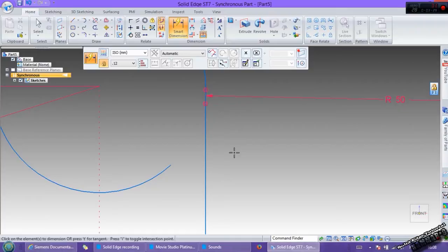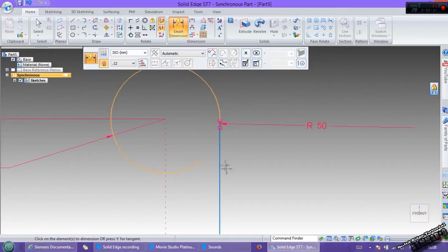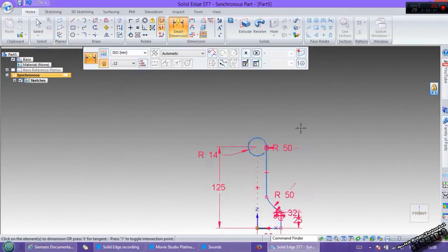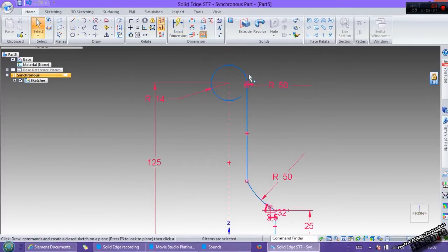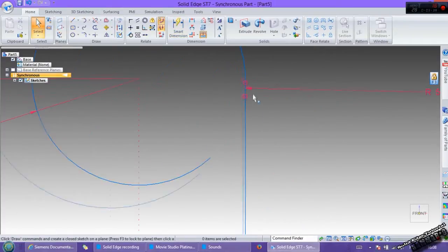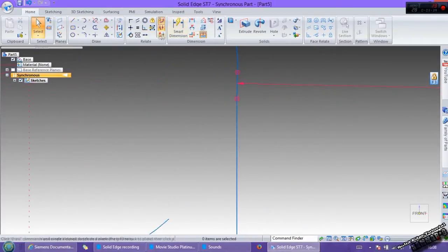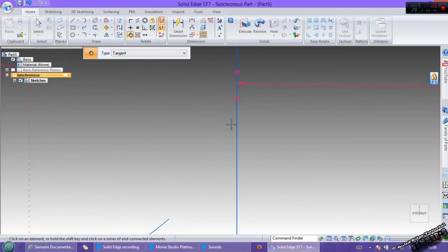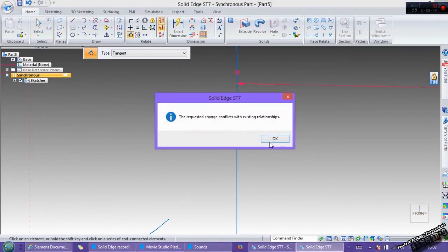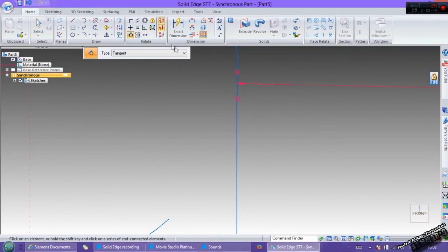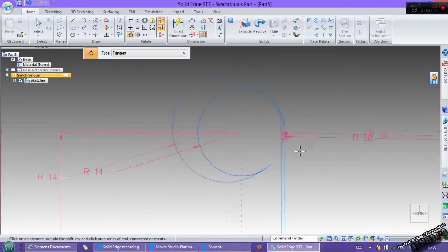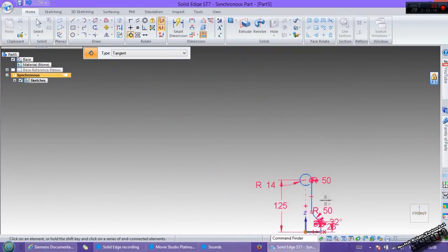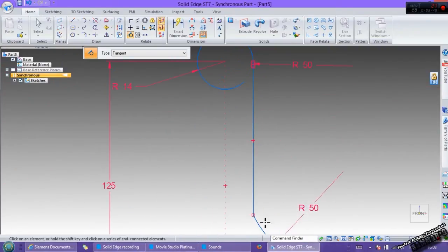Here we have 50, and we have tangency between these. And the same thing here. Then the last one is these.